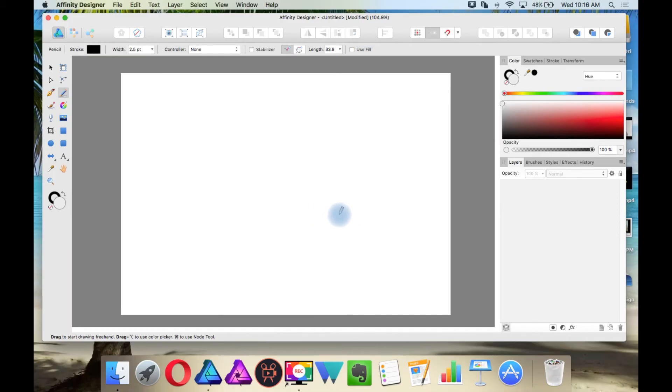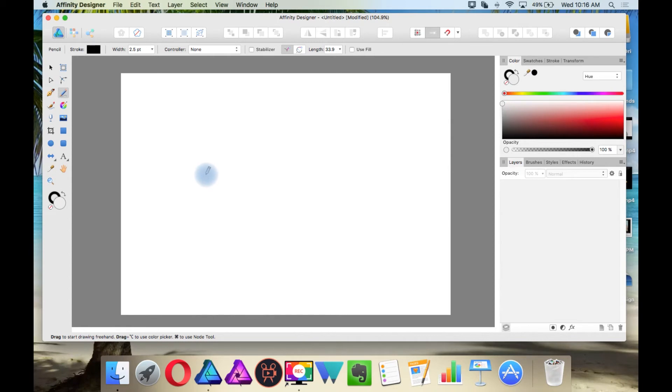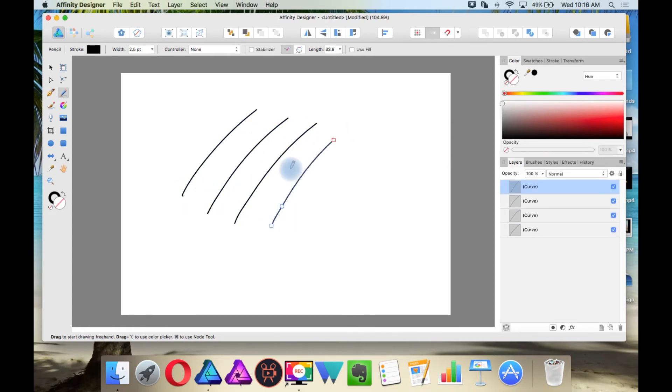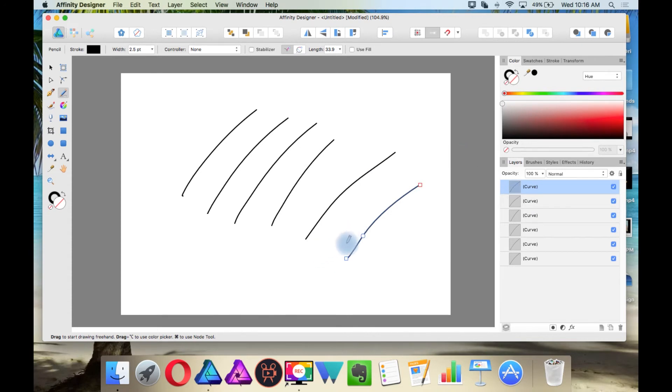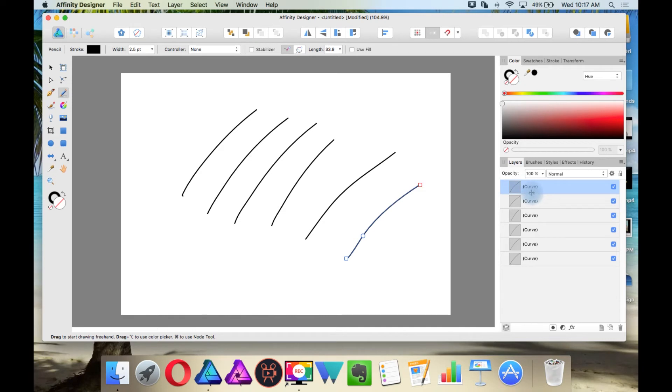Something that confuses a lot of newcomers, including myself when I first started using Affinity Designer, is the layer functionality. When I draw each stroke, you'll see a new layer is created each time I do that. But if you come from Adobe Illustrator, you'll probably realize that each curve is nested within the layer. And if you look at what is in parentheses, you'll notice that these are curves.